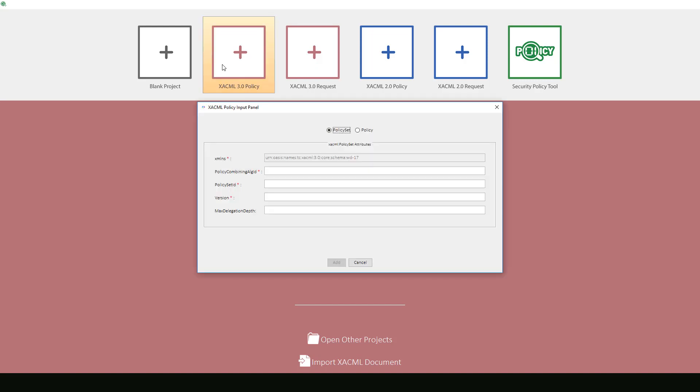After choosing XACML 3.0 policy, this input panel will appear. Here we will enter information to help us format the beginning of our policy more quickly.